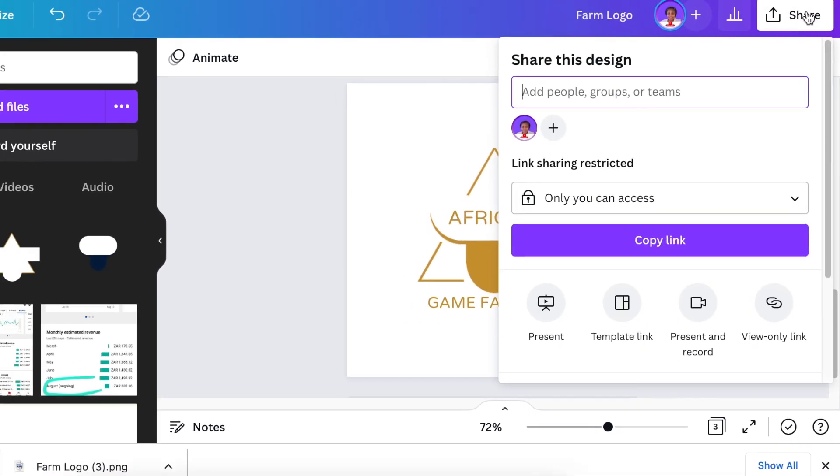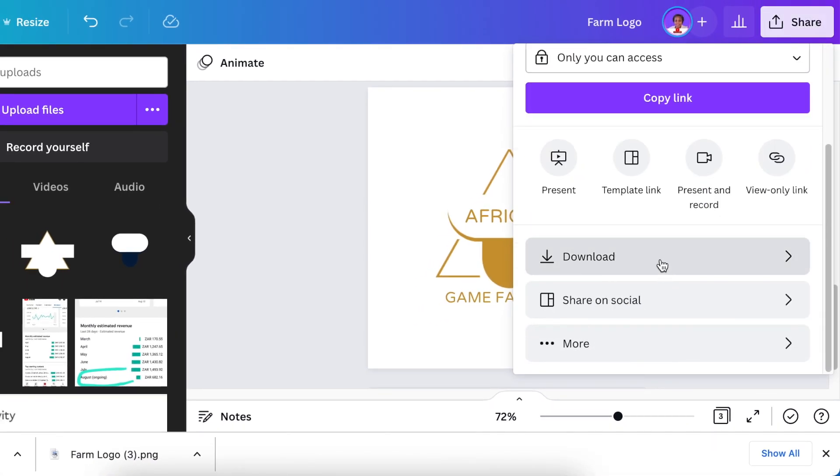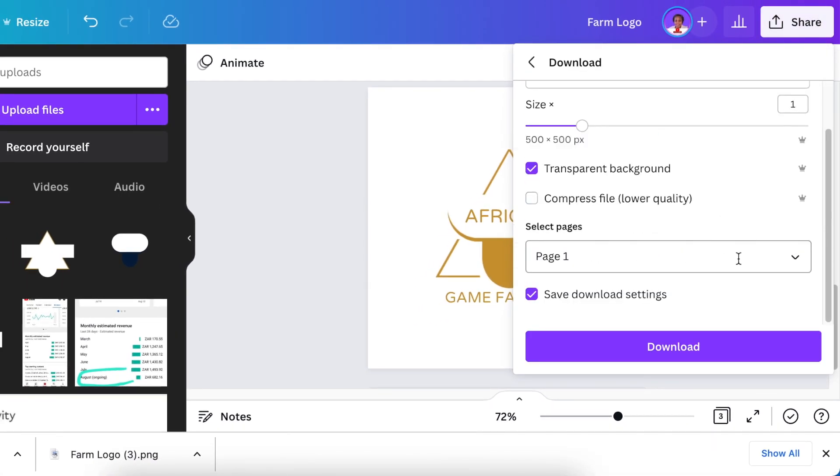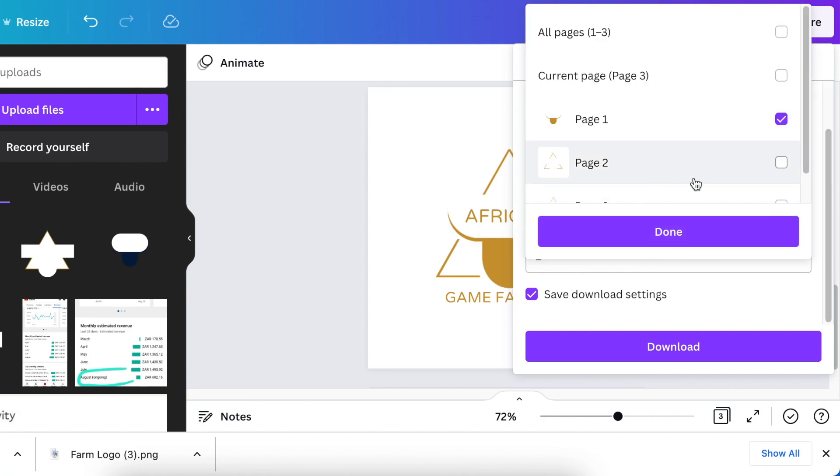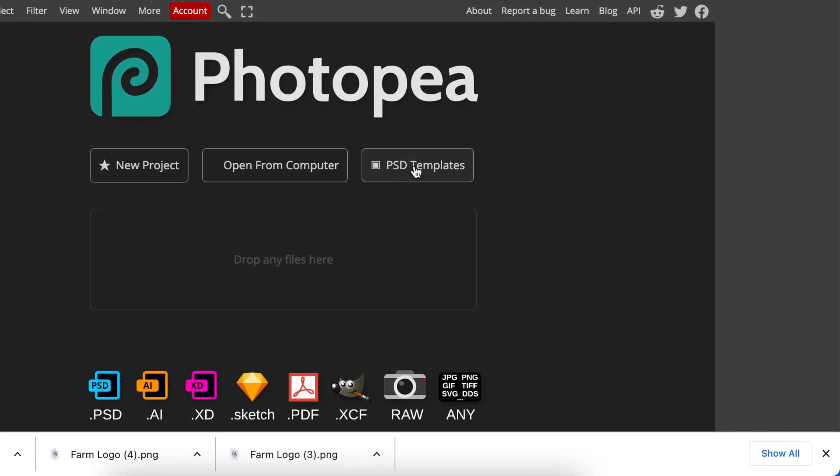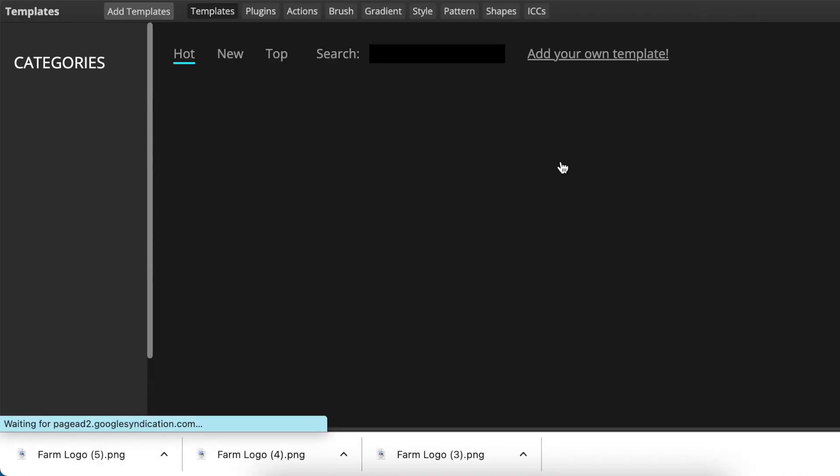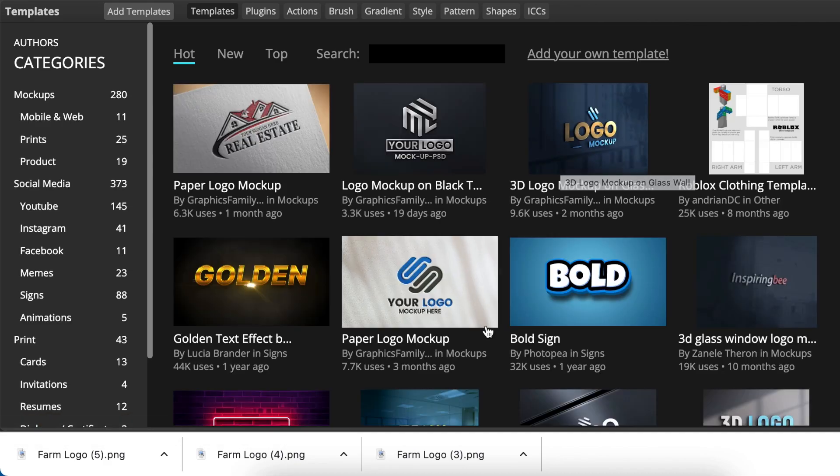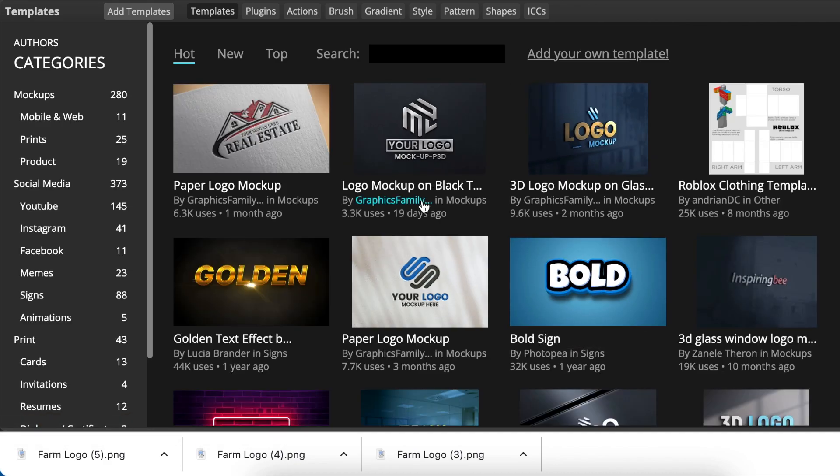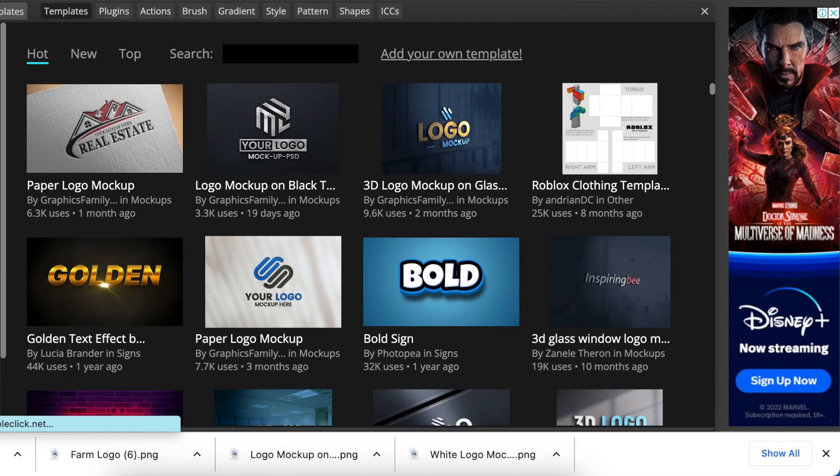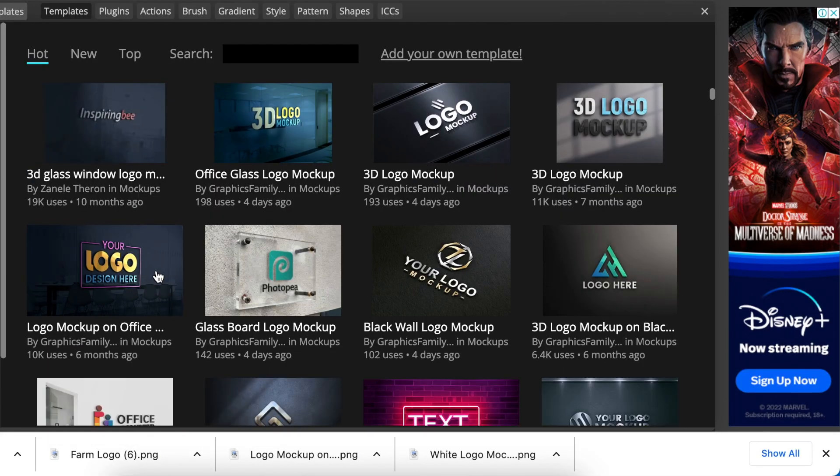Download the design as a transparent background - that's page number three. Go to www.photopea.com and click on PSD templates. You can use a PSD mockup you've downloaded or one already on Photopea. Click on mockups and scroll until you find the one you want to use.